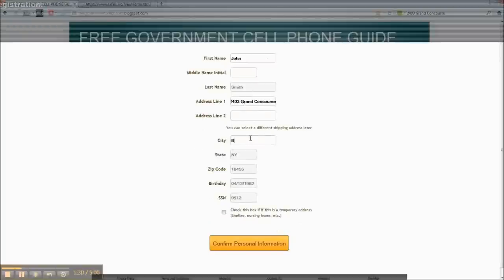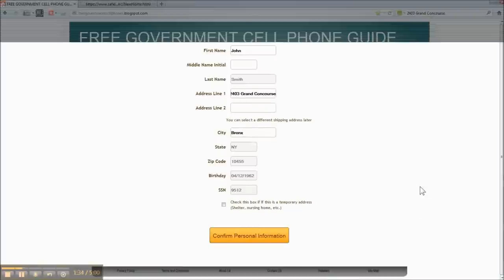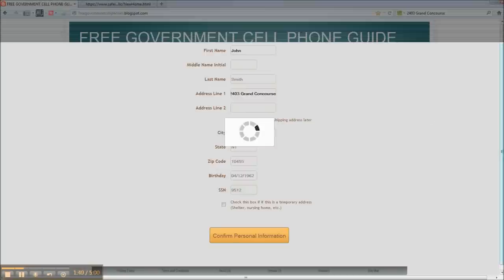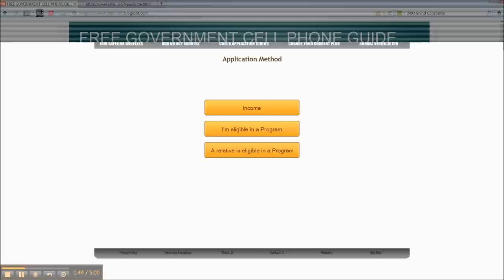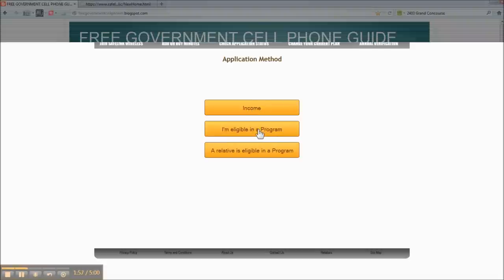If you are living in a temporary situation, you want to click this box. If not, just leave it alone. Now if you are not in any kind of governmental program, but you believe that your income is low enough that you should be able to get a phone, you would click income. If you know you're in the program, you just click that. Or if you're living with someone who's in the program, you would click that. So we're going to do I'm eligible in the program.